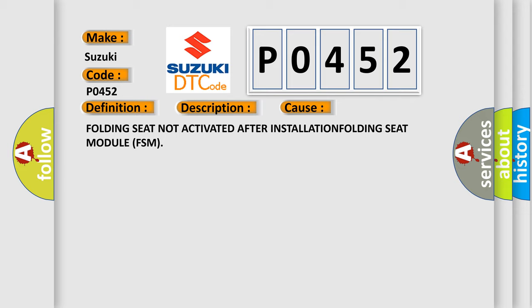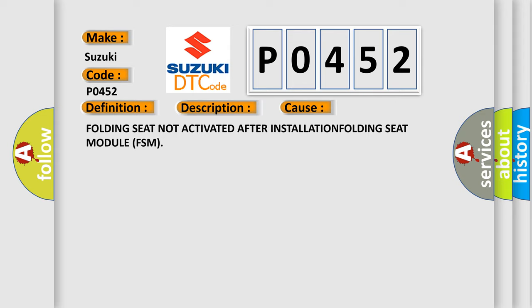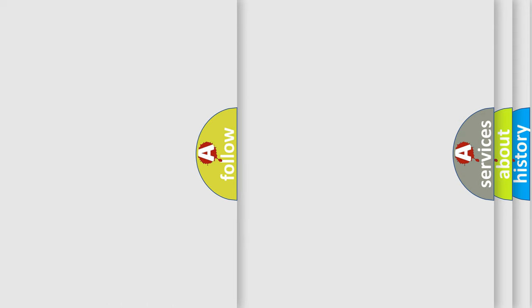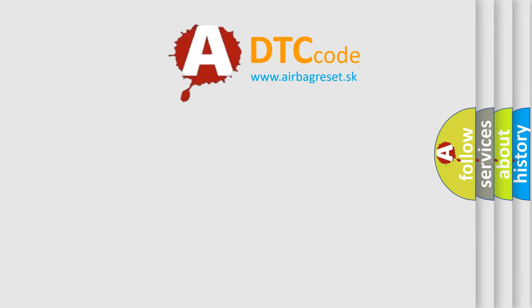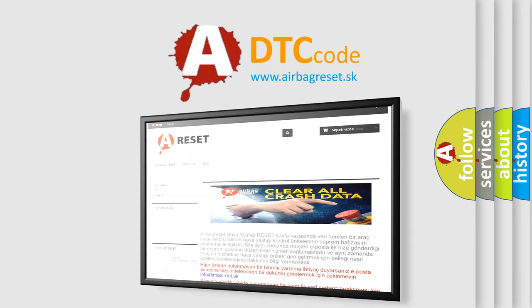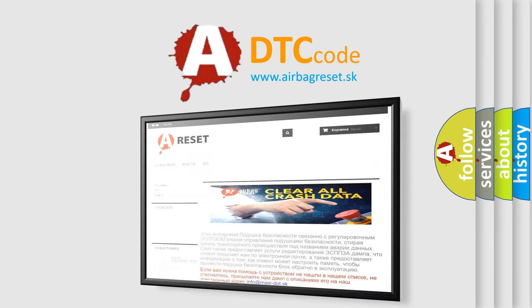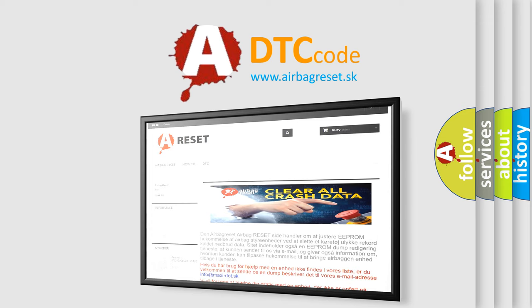The Airbag Reset website aims to provide information in 52 languages. Thank you for your attention and stay tuned for the next video.